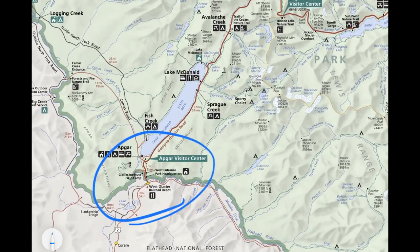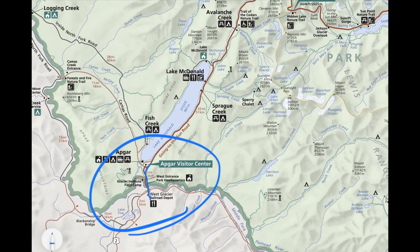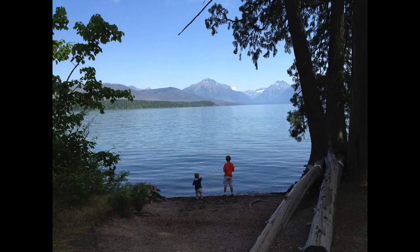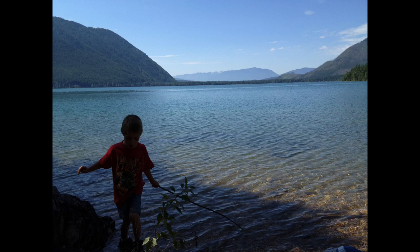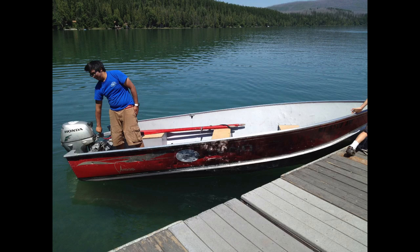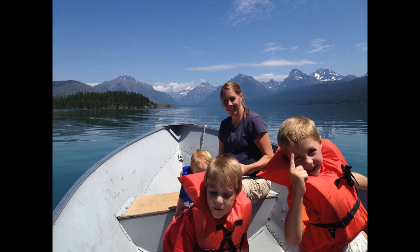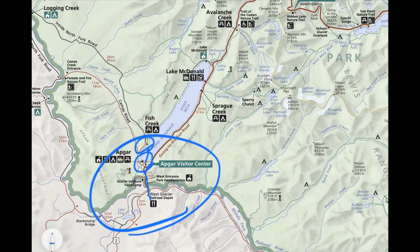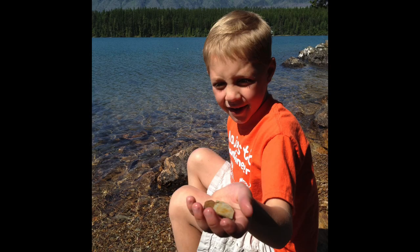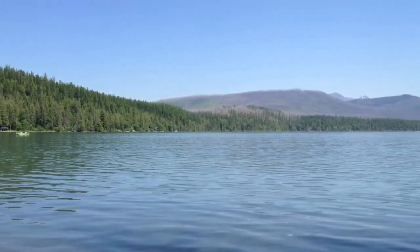We came into the park and stopped right there at Apgar Village, right at the very tip of Lake McDonald. We travel with kids — at the time we had three — so it's hard to be a hardcore hiker. To keep things interesting, we rented a boat and cruised around on the lake for a little ways. I think we came over to Fish Creek, hung out, threw some rocks. It was a really enjoyable activity that a lot of people probably skip in their hurry to get up to the Going-to-the-Sun Road.